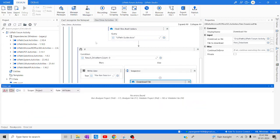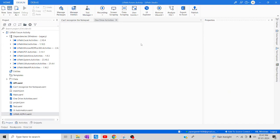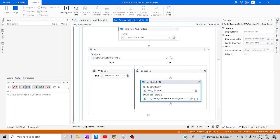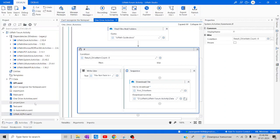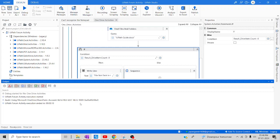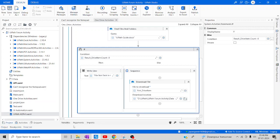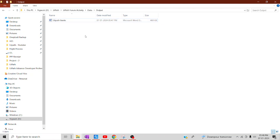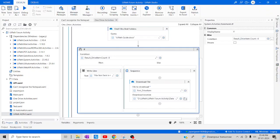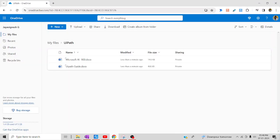What will happen now: it will search for the 'UiPath Guide' document in OneDrive — if it's there it will download the file locally, otherwise it will display 'file not exists'. Let me wait for execution. The execution is done. Going to the output folder, we can see the UiPath Guide document has been downloaded to the respective folder successfully.